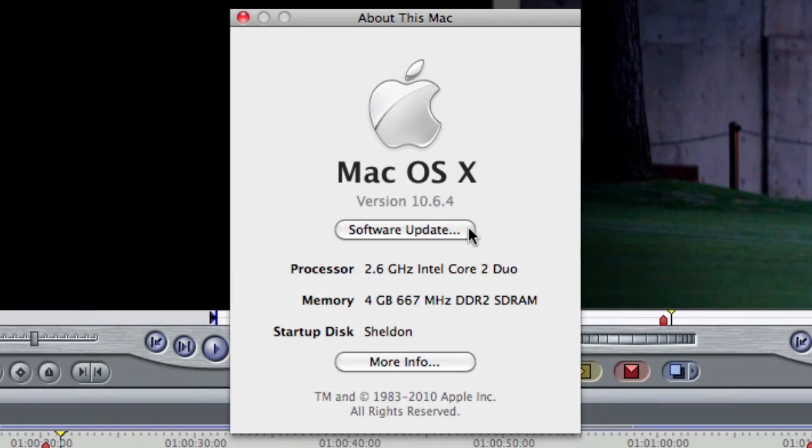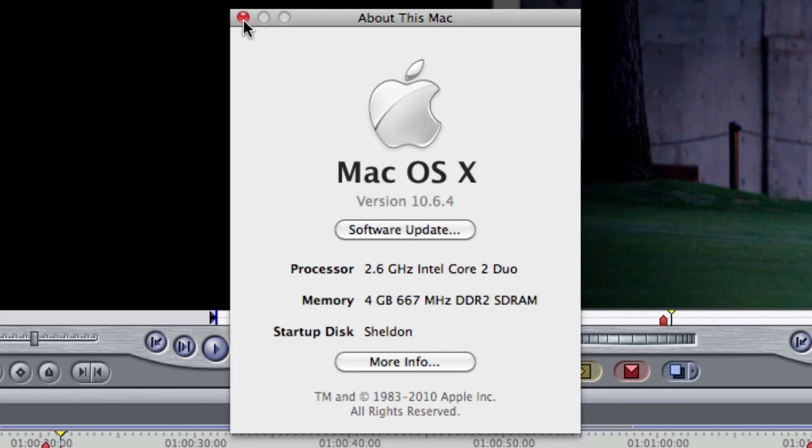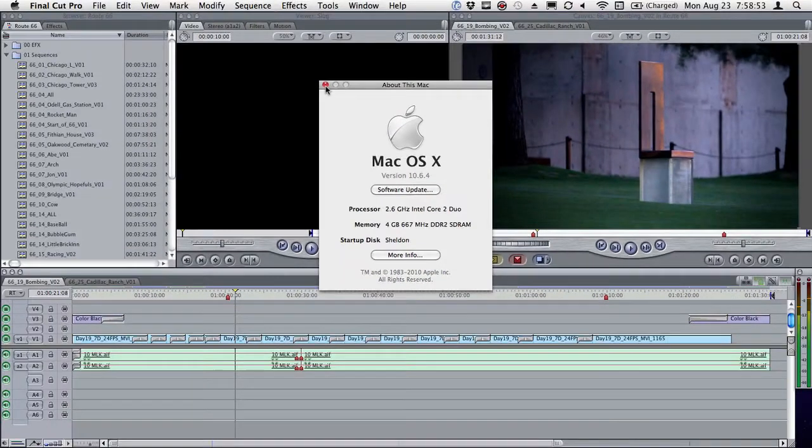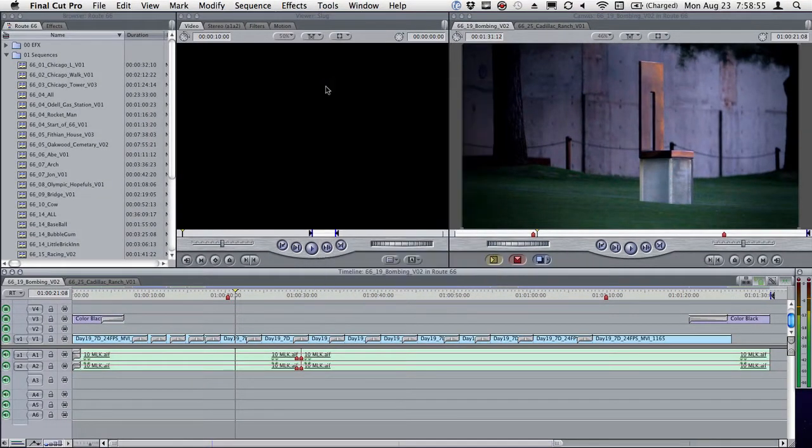Second of all, I'm using a two-and-a-half-year-old laptop here, 2.6 gigahertz Core 2 Duo, 4 gigs of RAM. No big deal. It's no super-duper workhorse, this is my capture machine.